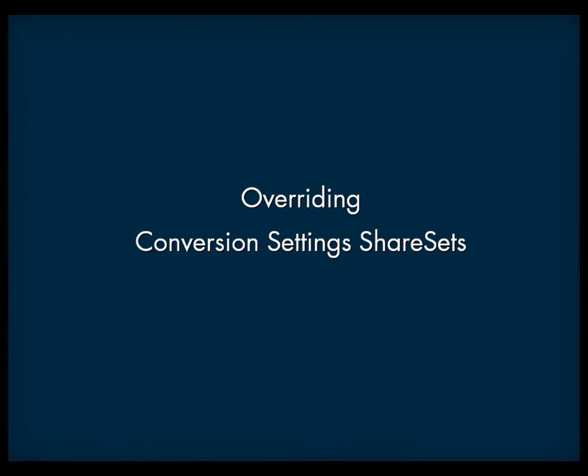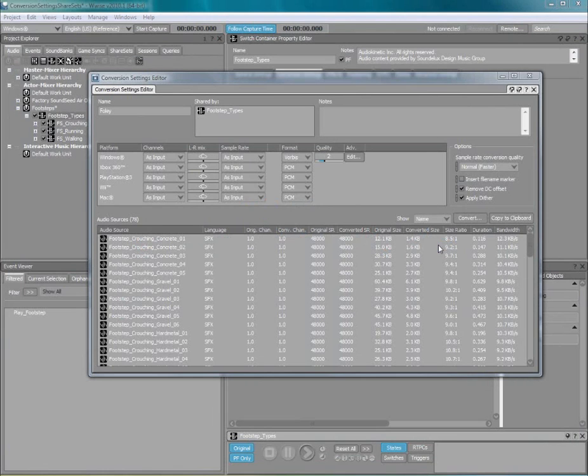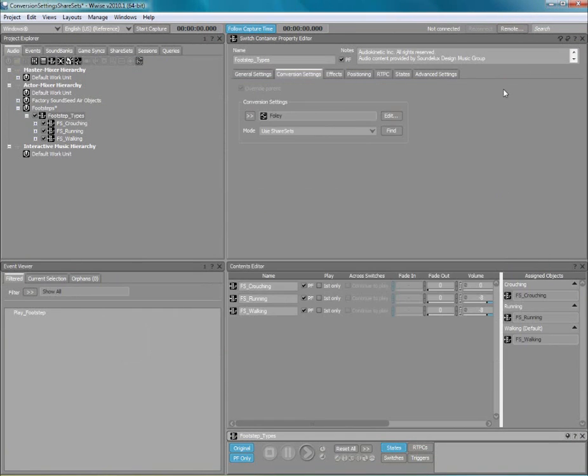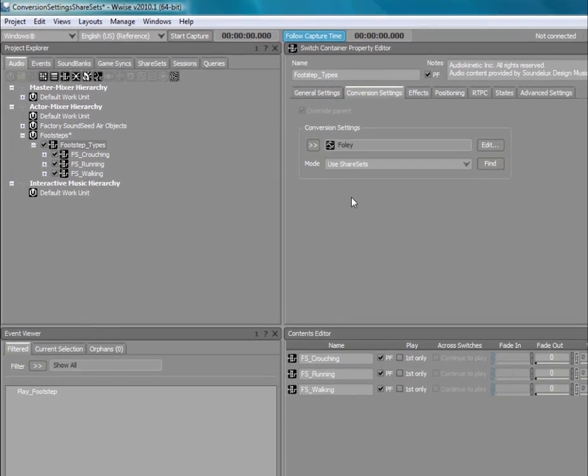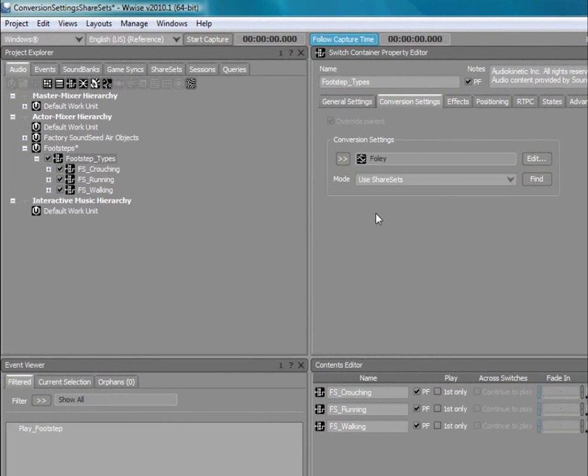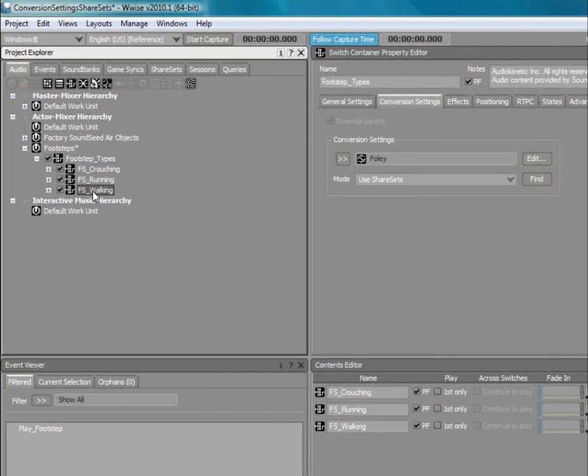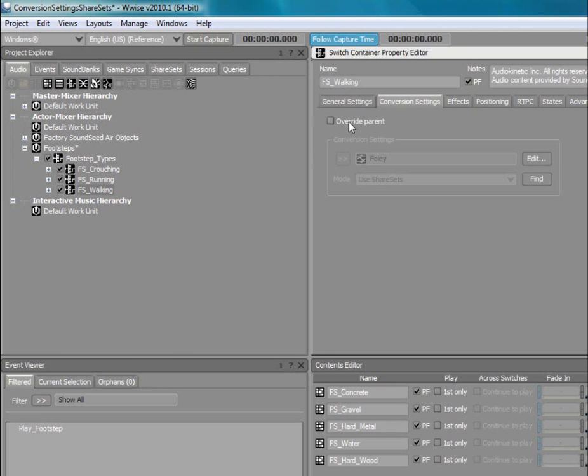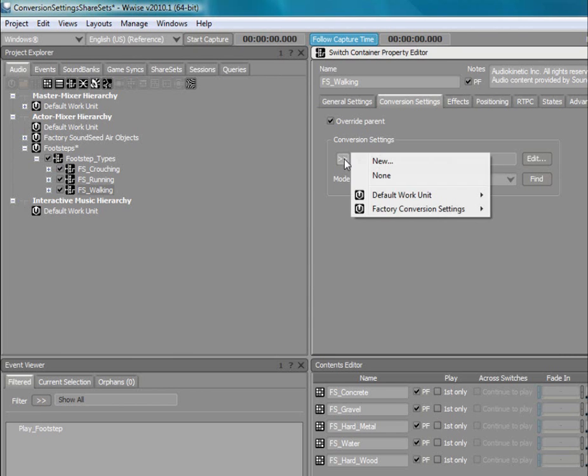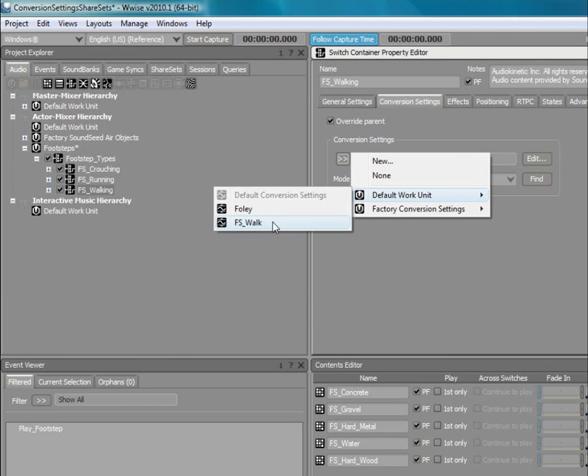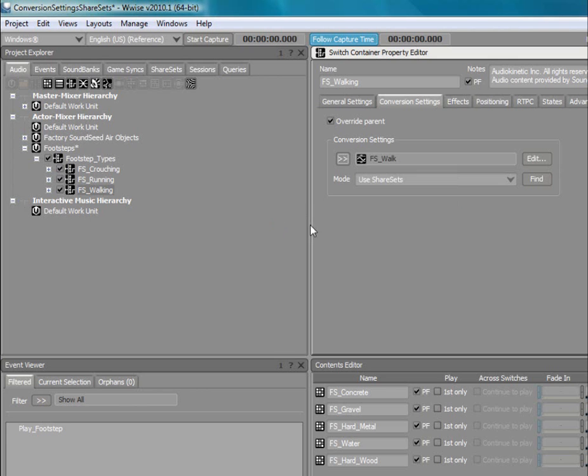In certain circumstances, you may want a section of a hierarchy to use a different conversion settings share set. To do so, simply select the Override checkbox and choose a different conversion settings share set from the list. Now, when you create a new object inside the footstep walking object, it will use this new conversion settings share set.